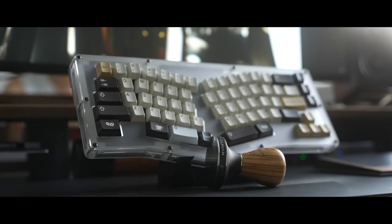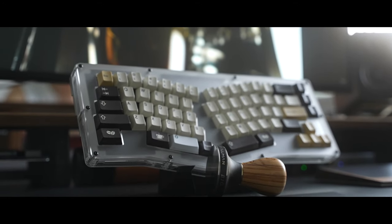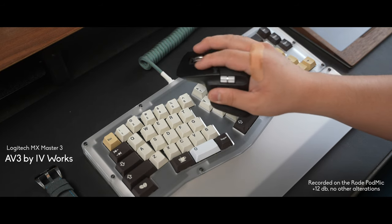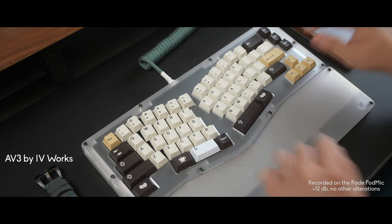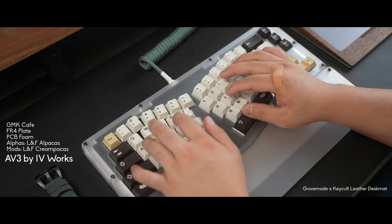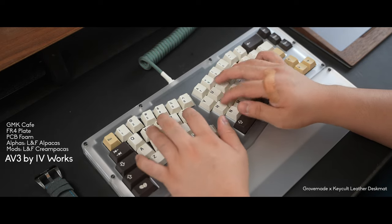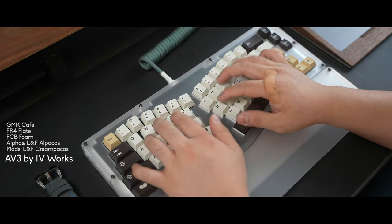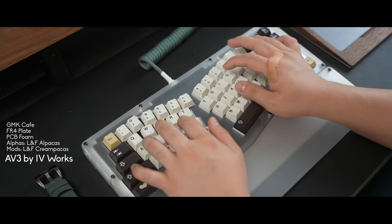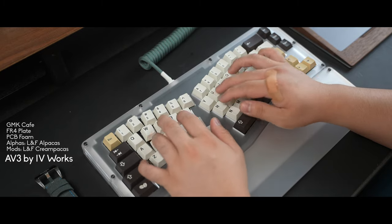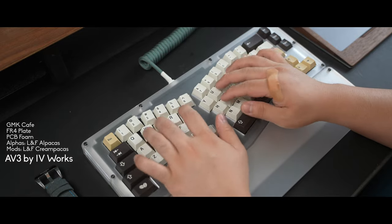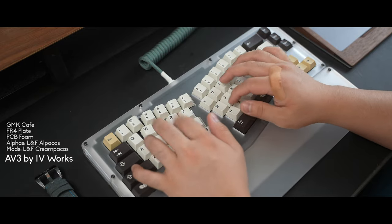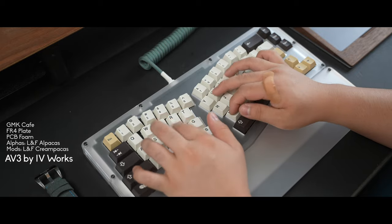So here's the sound test of the AV3 by Ivyworks with an assortment of switches.